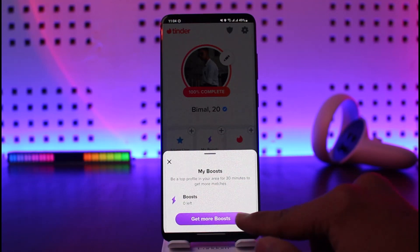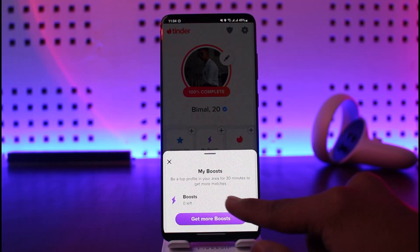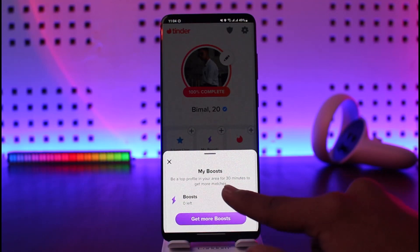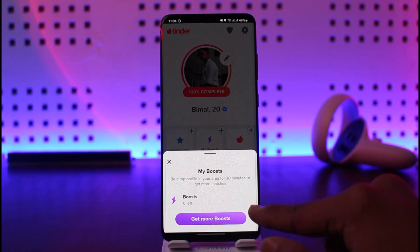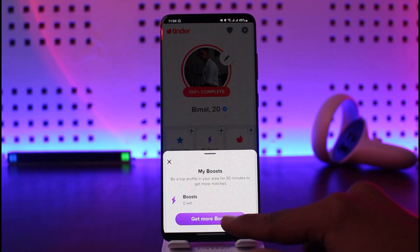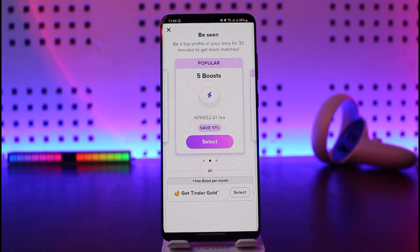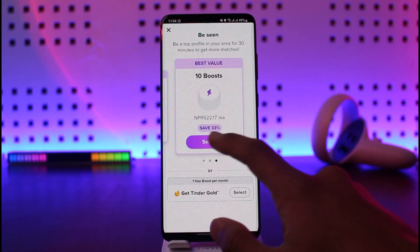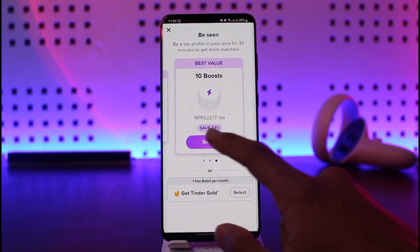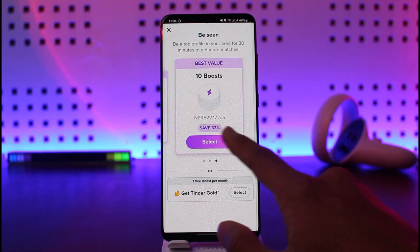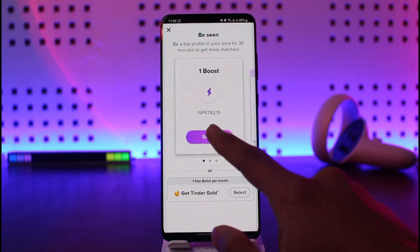Once you tap on My Boost, it'll show you boosts left: zero. All you need to do is tap on Get More Boosts. This will let you be a top profile in your area for 30 minutes to get more matches. You can then select five boosts, ten boosts, or other available packages.